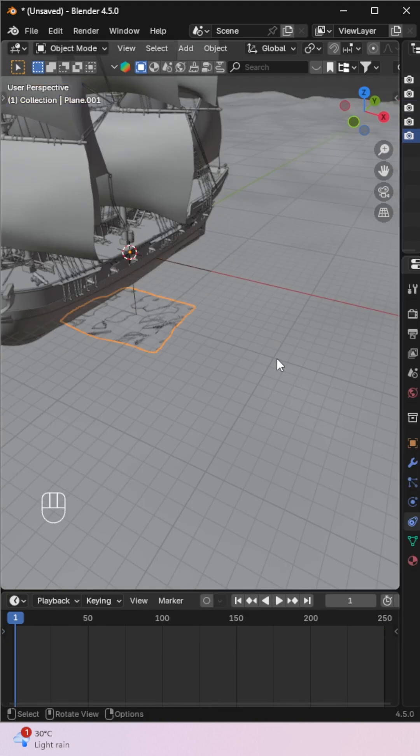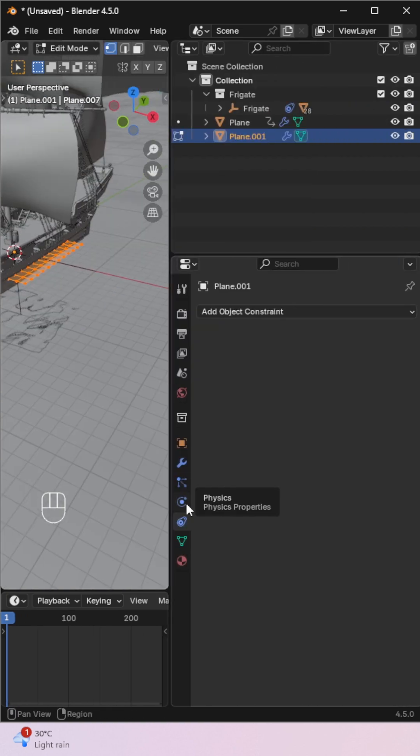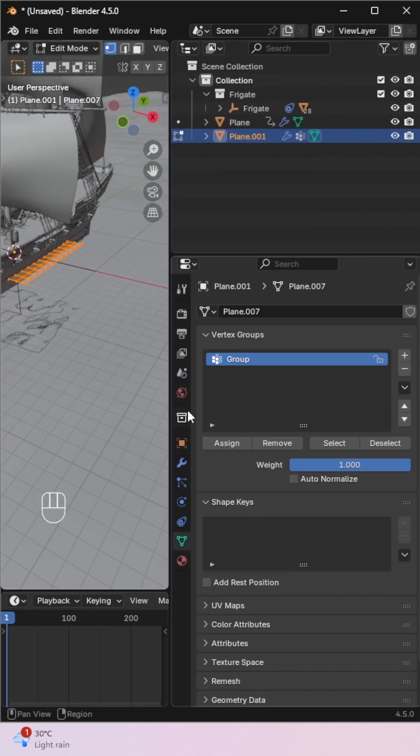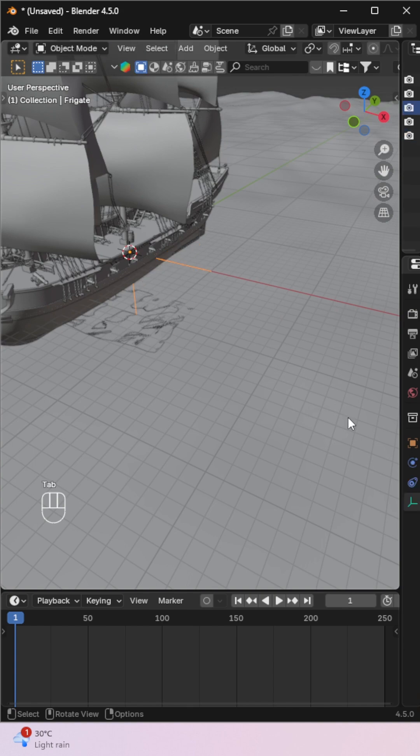Select the control plane, enter Edit Mode, select All Vertices, go to Data Properties, create a new Vertex Group, and assign the vertices.